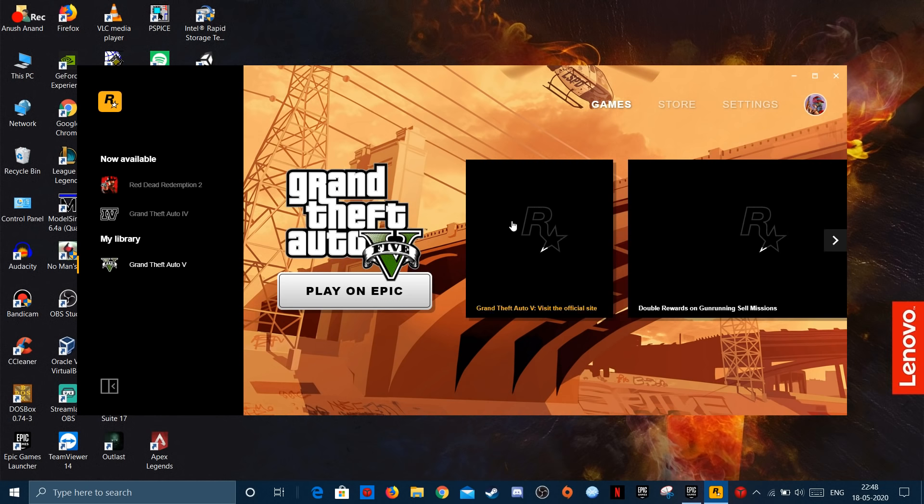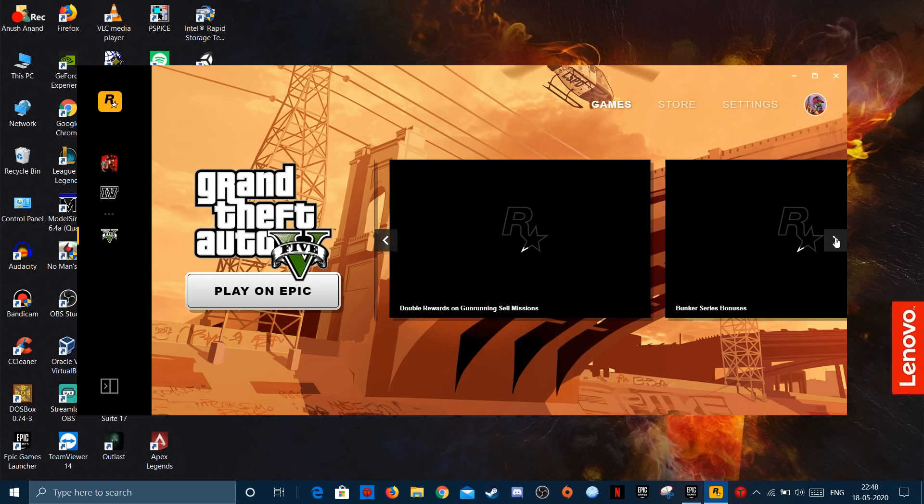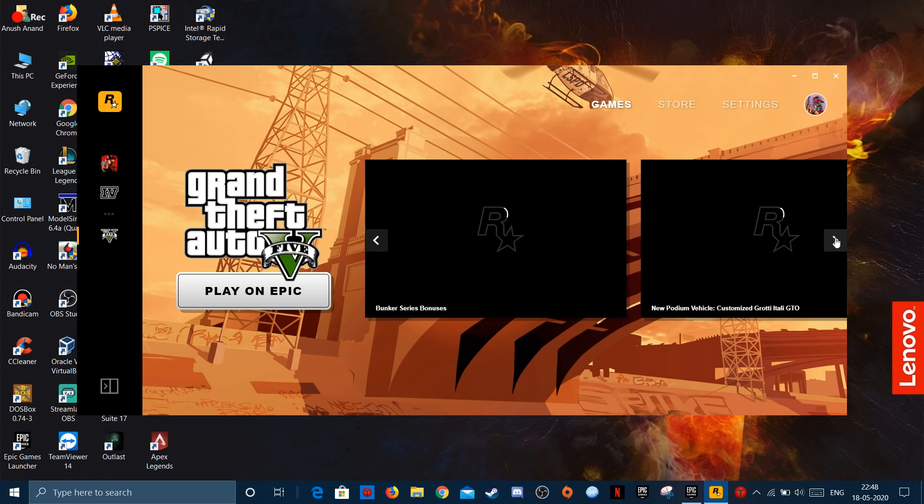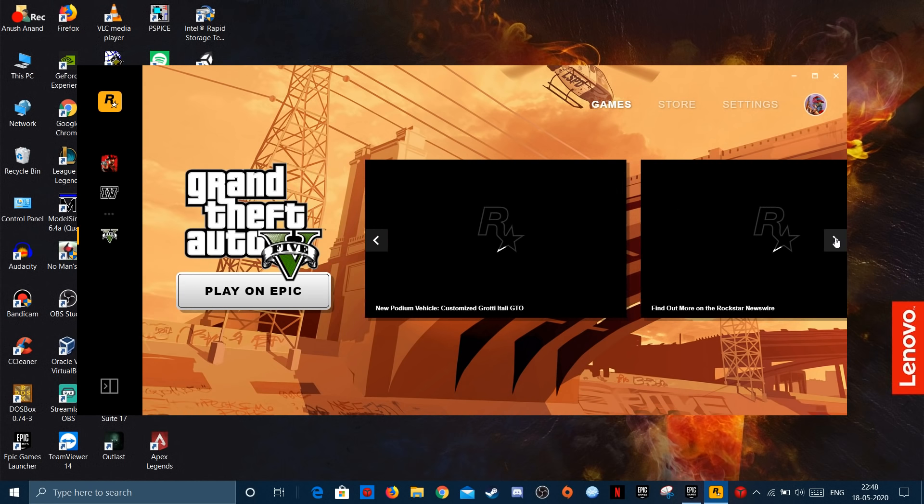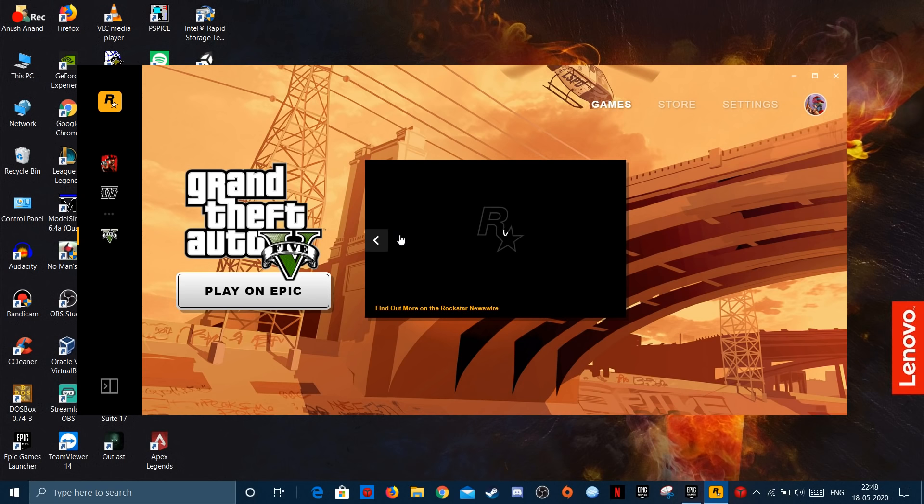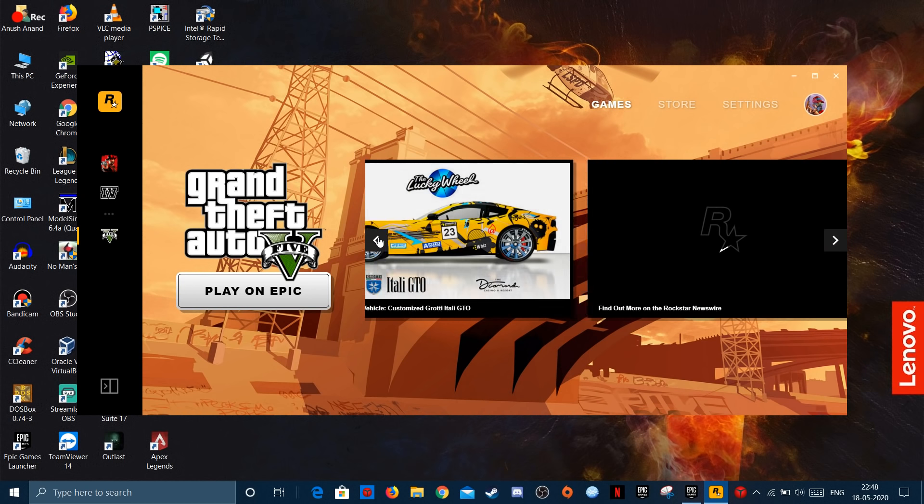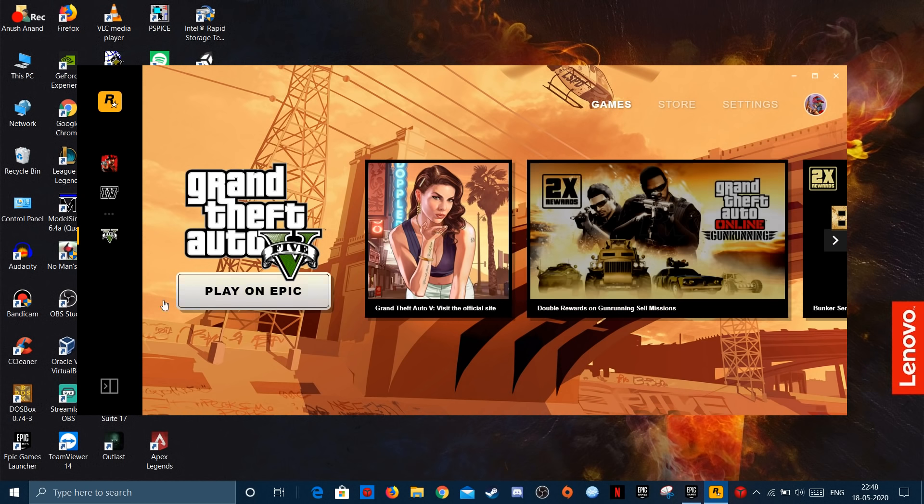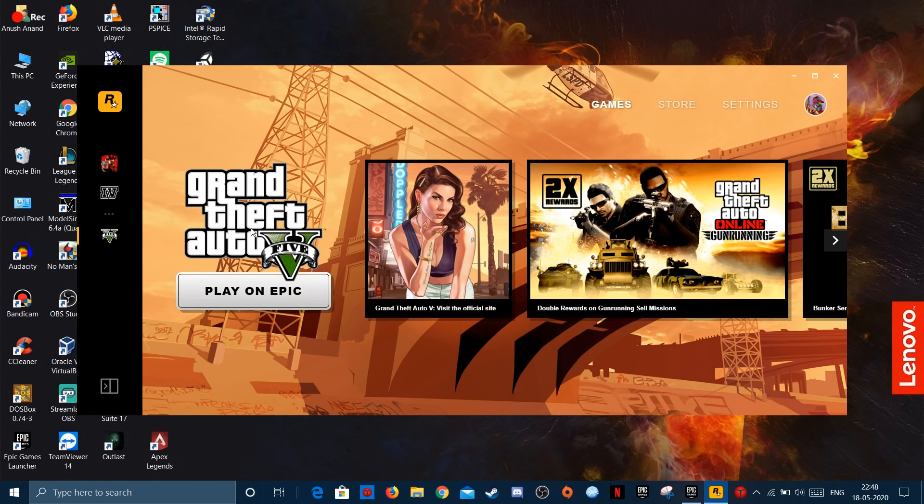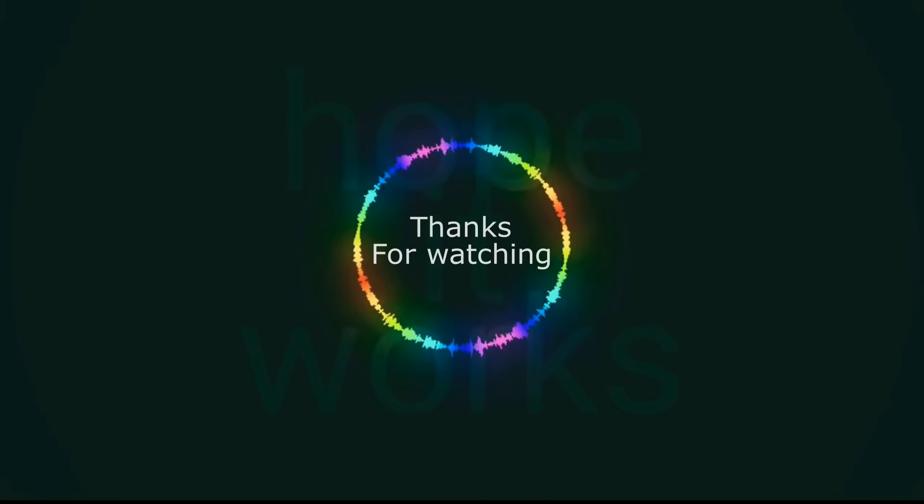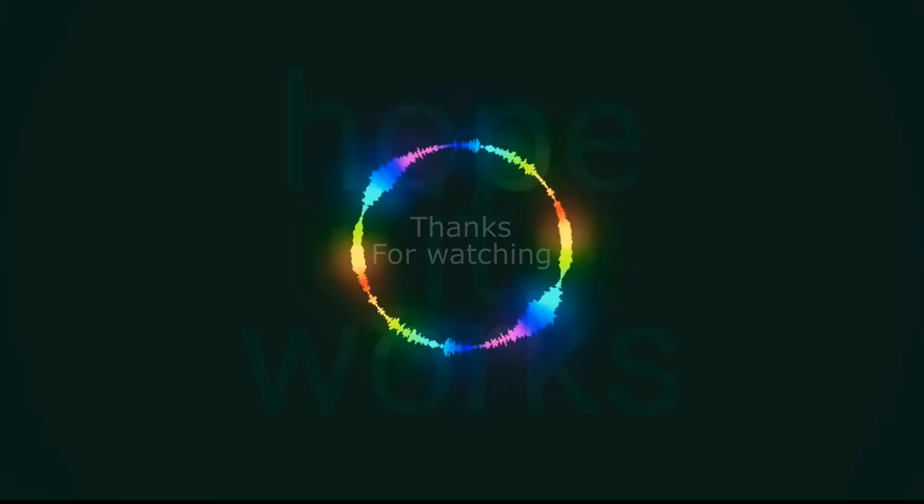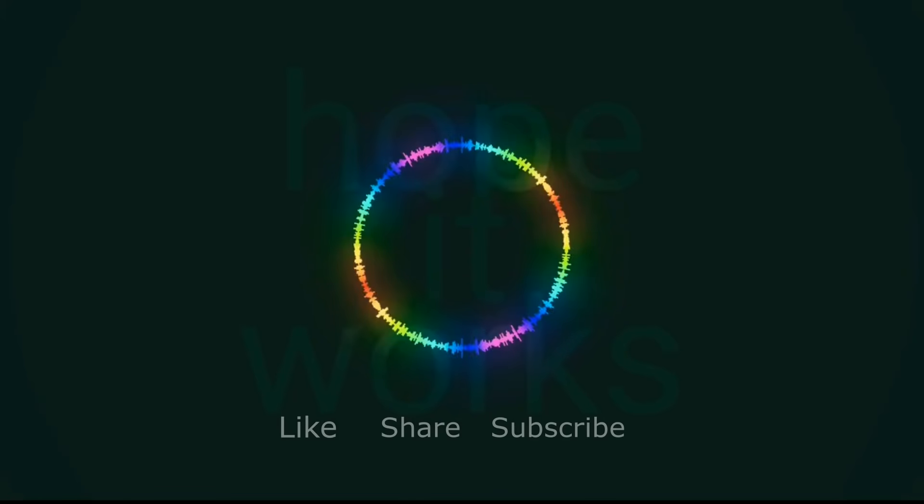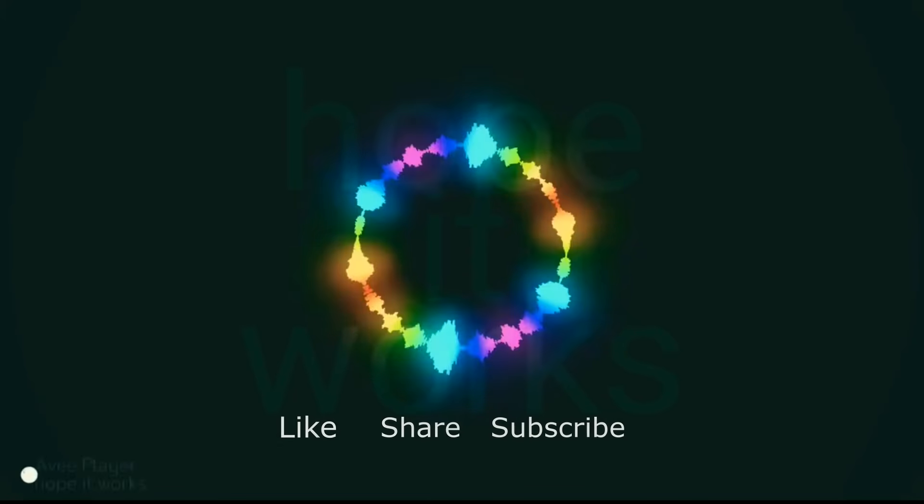It's actually a very easy method to fix this offline mode error. So I hope this video was useful and helped you guys. Thank you so much for watching this video and I'll see you guys in the next one.